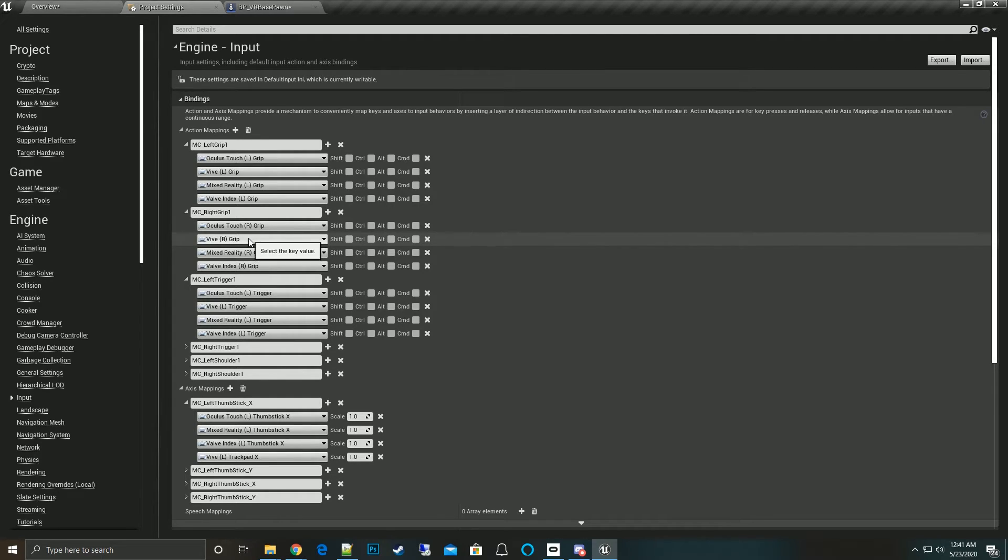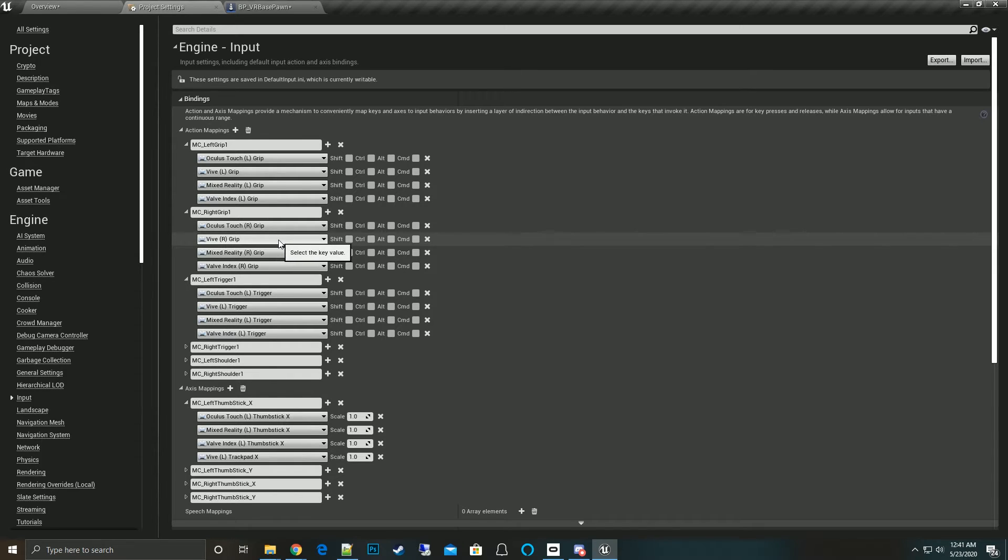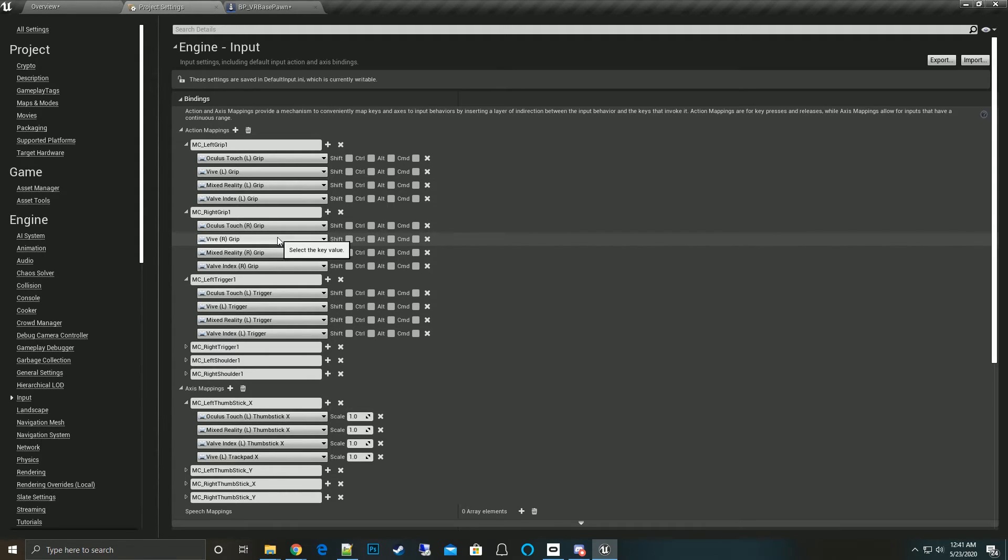This is a better system because you can have fine control over each of the different platforms you develop for - your Valve Index, your mixed reality, your Oculus Touch, etc. This is where you can really nail it down to exactly the inputs you want for your game depending on the system you're using.